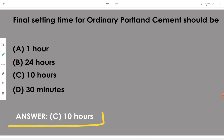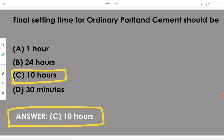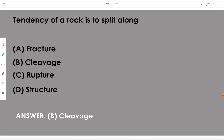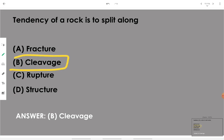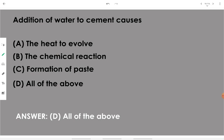OPC's final setting time is 10 hours or 600 minutes. Then, the tendency of a rock to split along its cleavage — cleavage is the specific direction inside a rock where it can be easily split, and we can see the texture and structure of the rock along that cleavage direction.